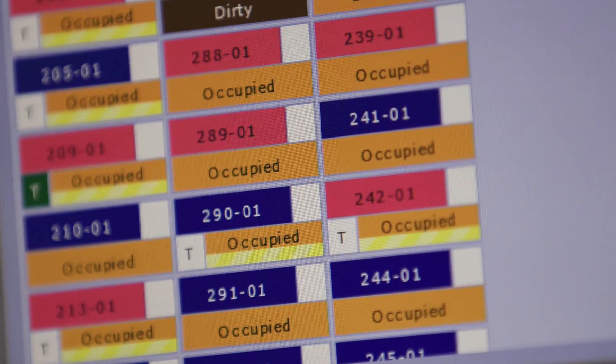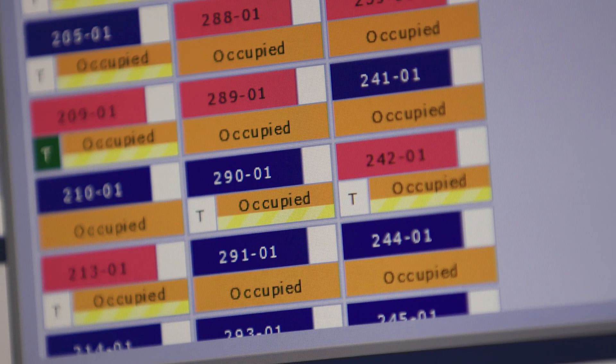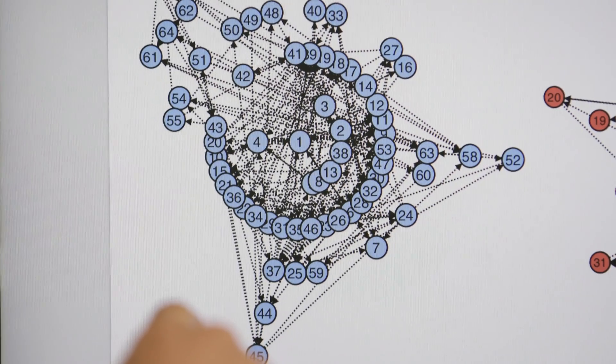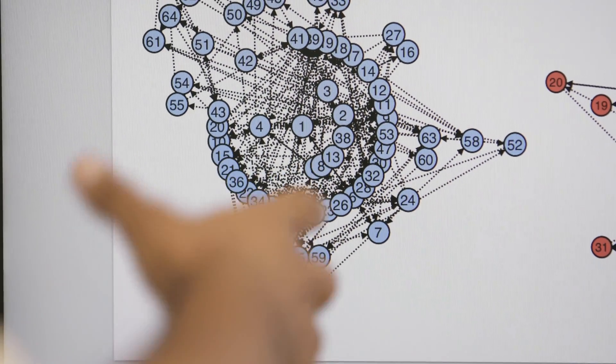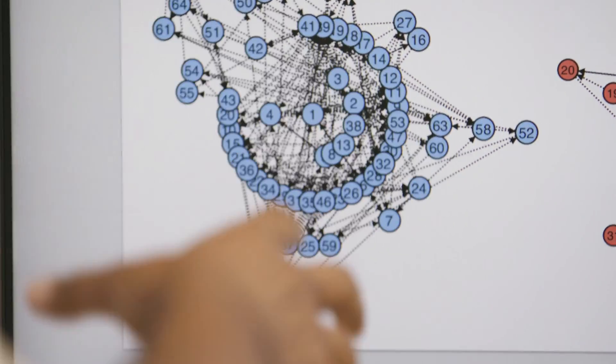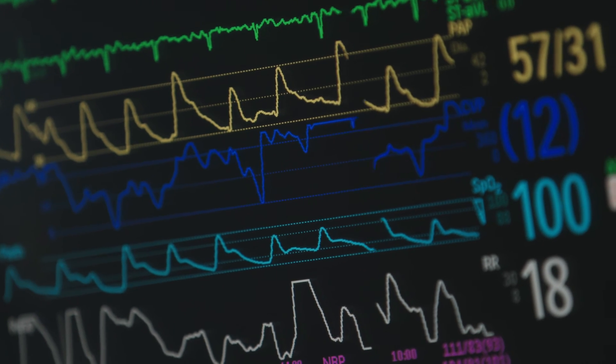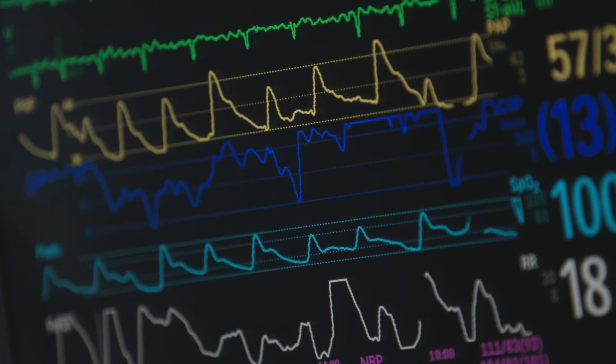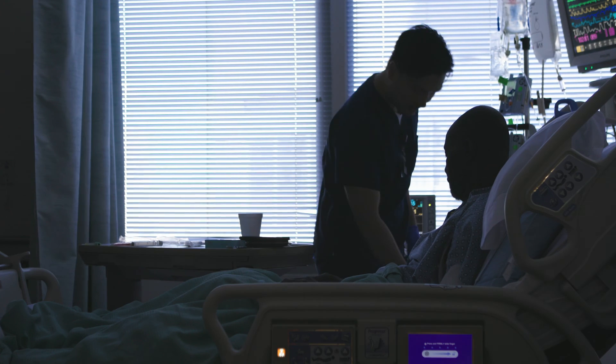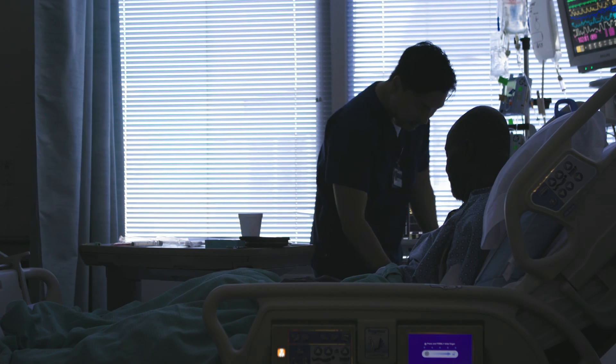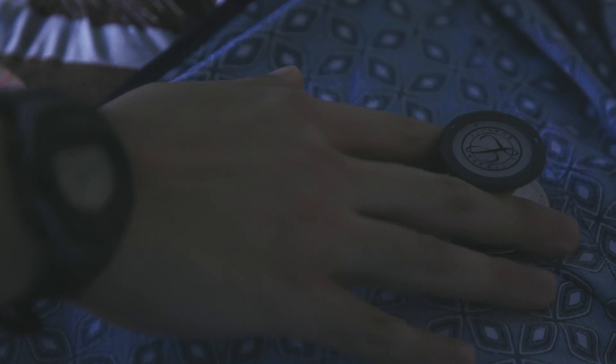With the advent of better AI algorithms, we are able to look at many different indicators. In our latest work, we were looking at 65 different indicators. Some of them come from laboratory, from patients' vital signs. Some of them are coming from bedside monitor data.